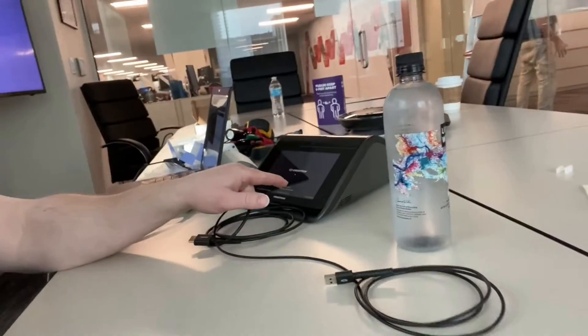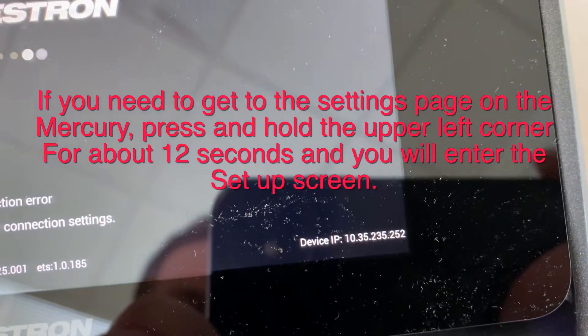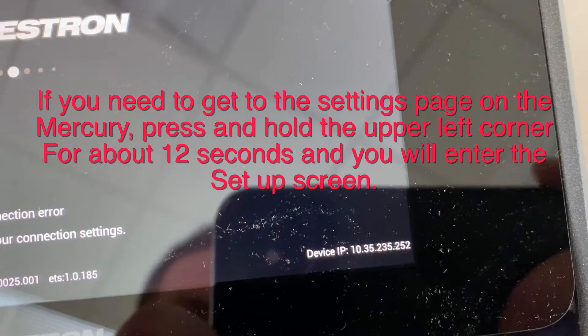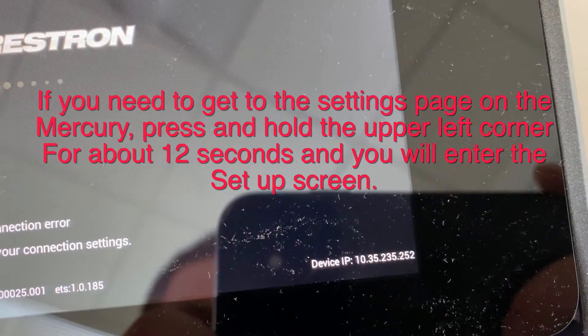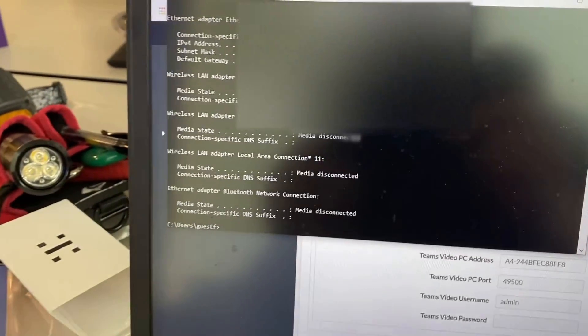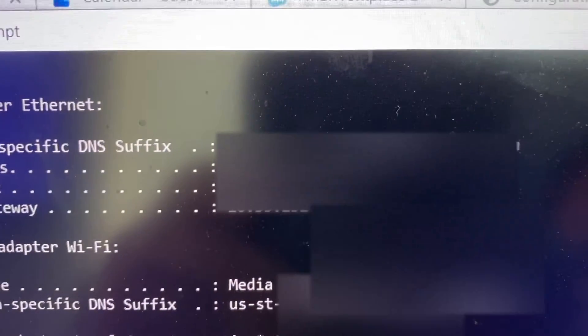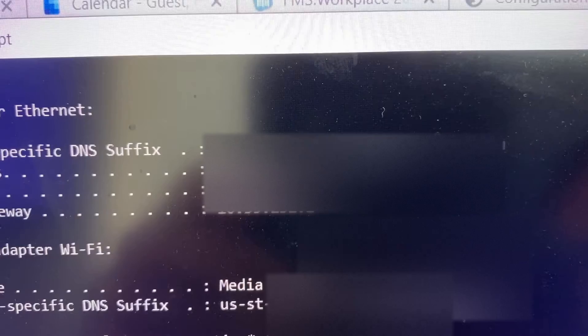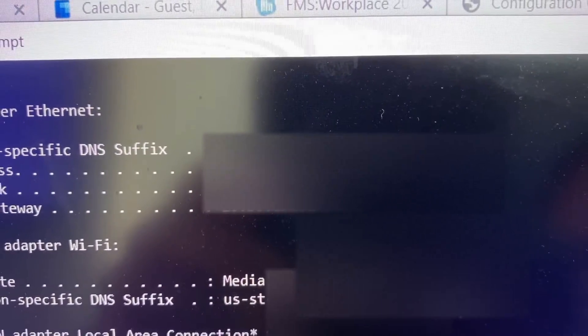I am troubleshooting a Crestron Mercury X system right now and I'm having an issue where my Mercury X device will not connect to the UC, which is behind the TV. If you look at my Mercury X device, you can see the IP octets: 10.35.235.252. And if you look at my computer, which I have plugged into the port that was plugged into the UC, I have a 10.35.233.101.